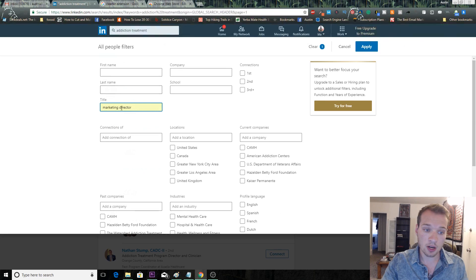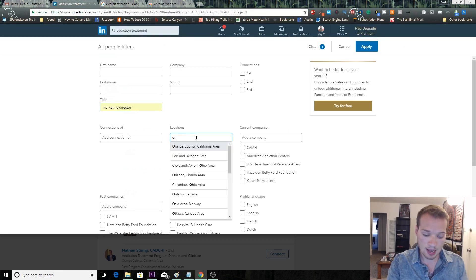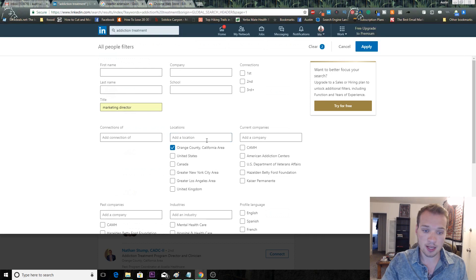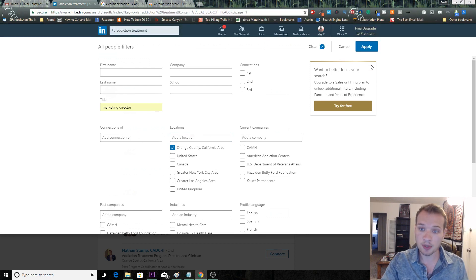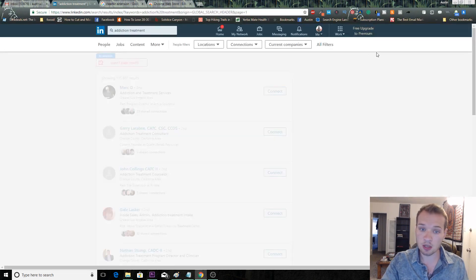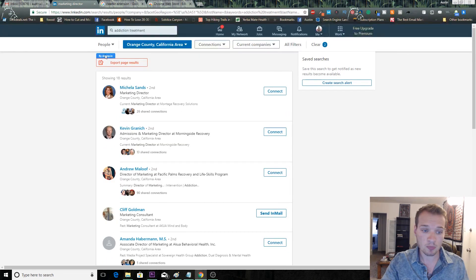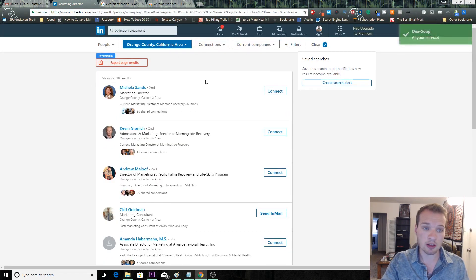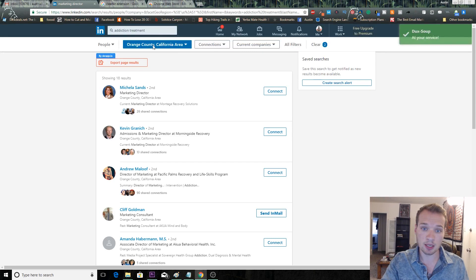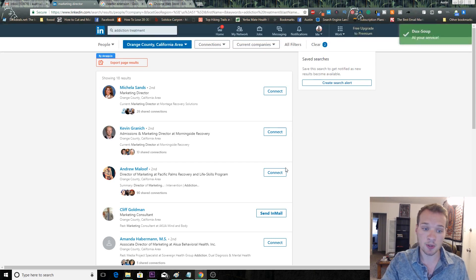That's who I want to target and I work in the Orange County, California area, so that's where I'm going to target here as well. Then I'm just going to apply and it's going to show me a list of marketing directors that work in addiction treatment in the Orange County area.